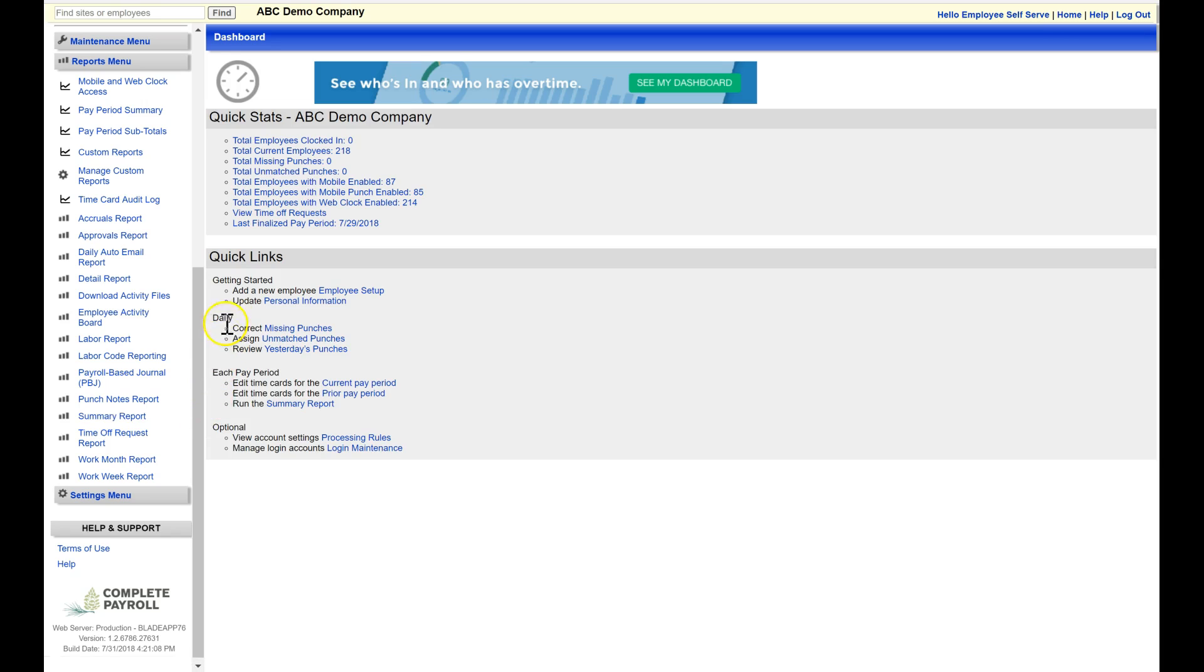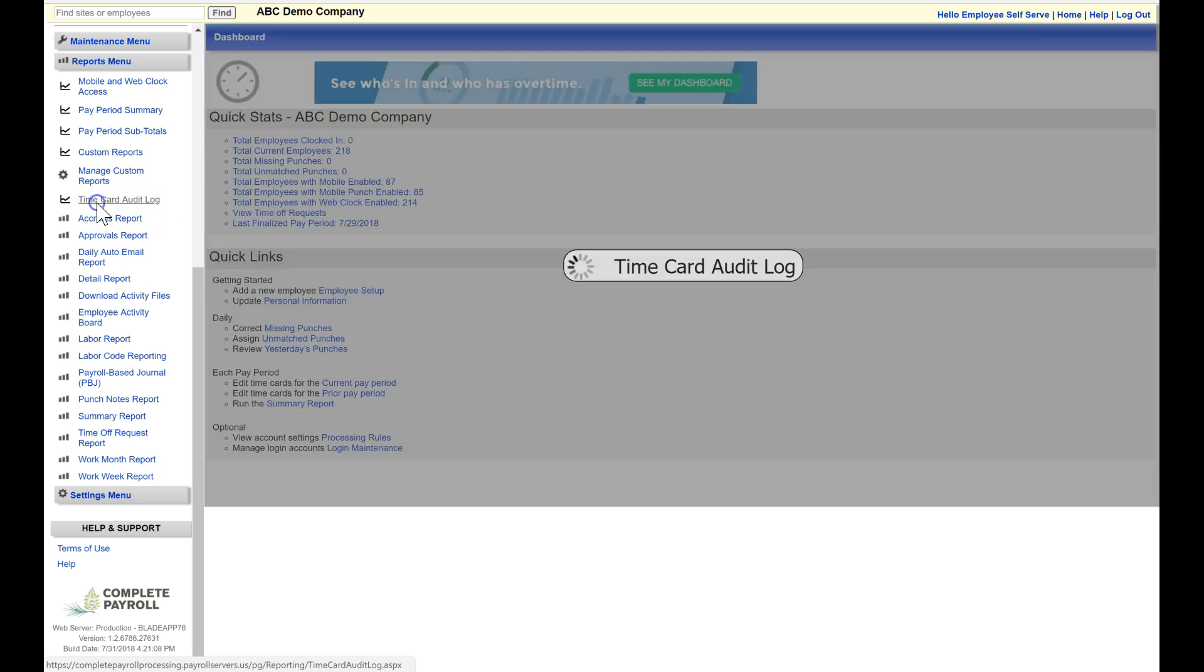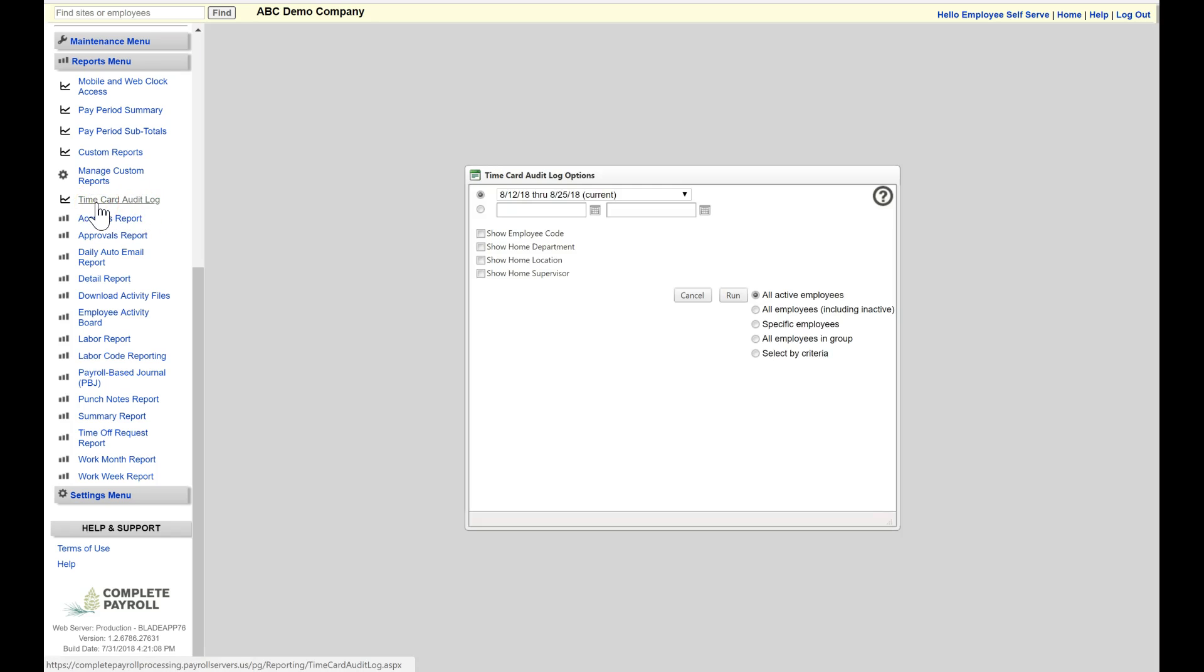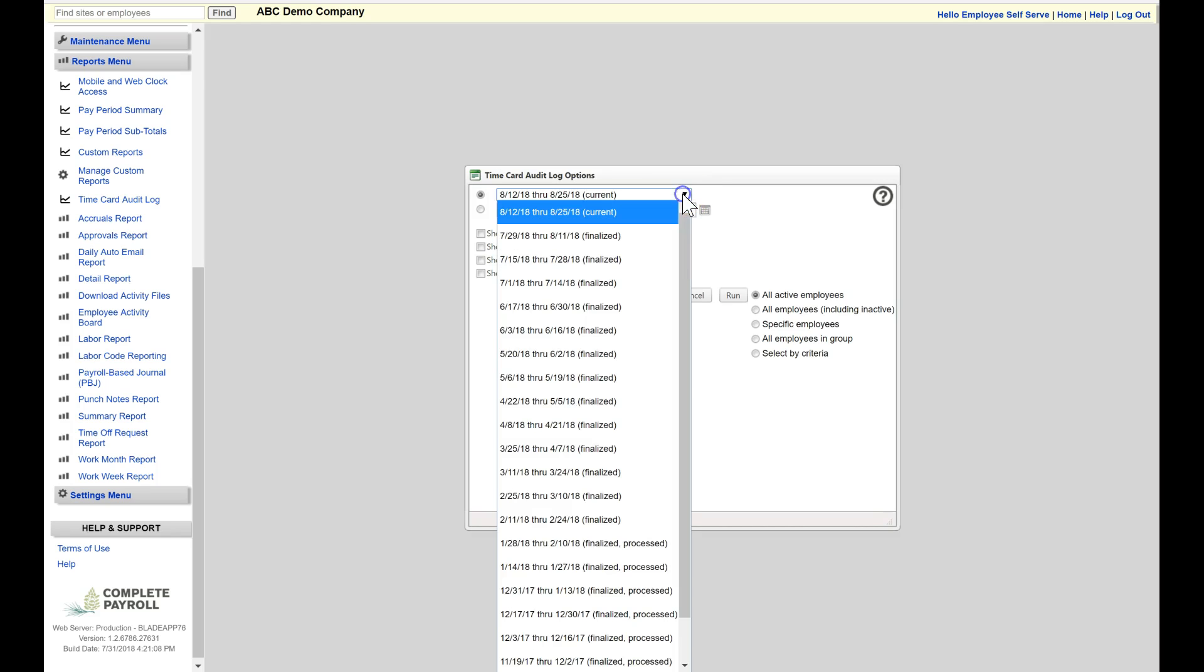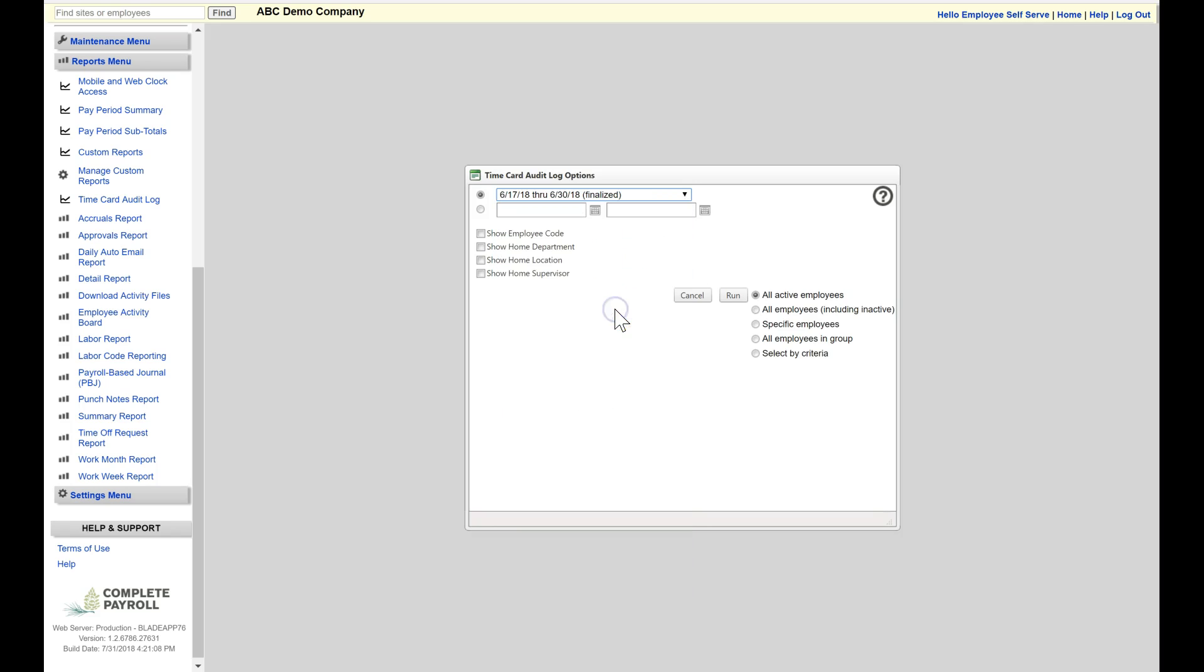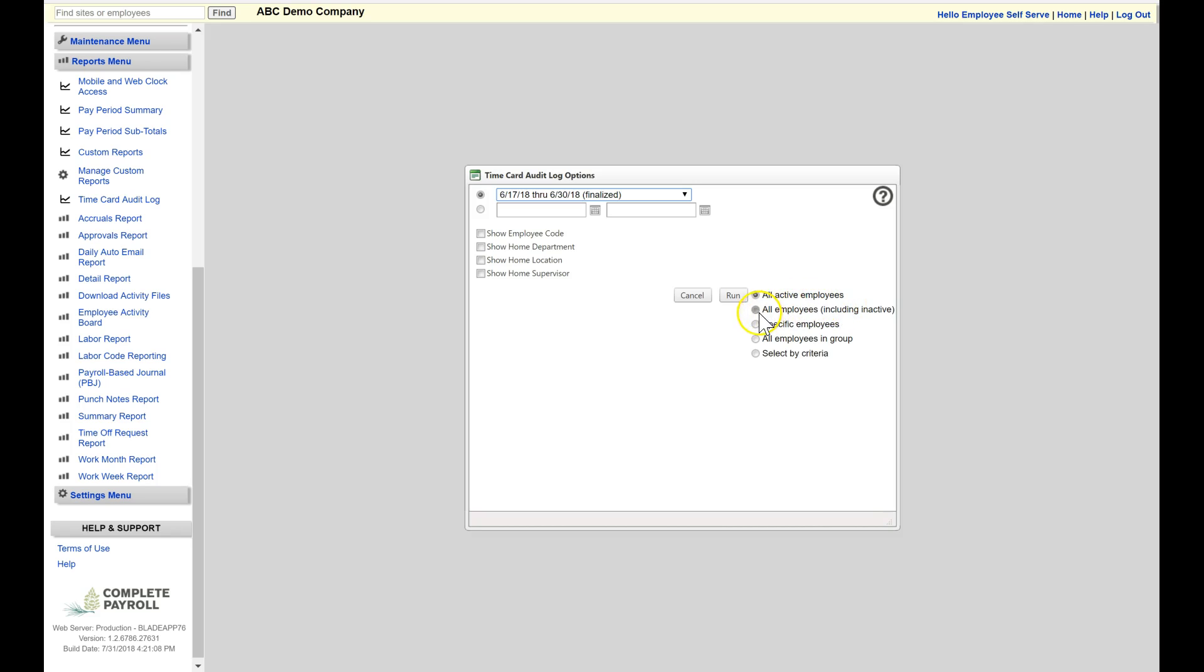The first one I want to show you is the time card audit log. This report is going to show you any changes that have been made to your time cards for a particular pay period. Here in my selection menu, I'm going to select the pay period. I can select these further filter items by showing either the employee code, department, location, or supervisor. I also have further filtering options over on the right-hand side. I want to include all employees, and I'm just going to select run.